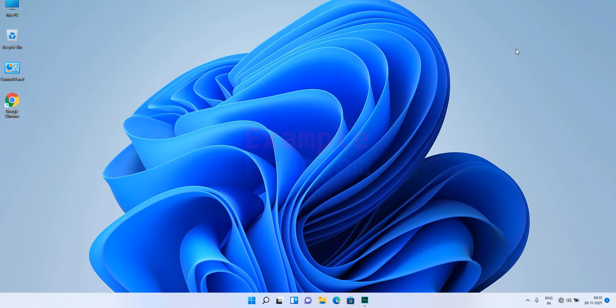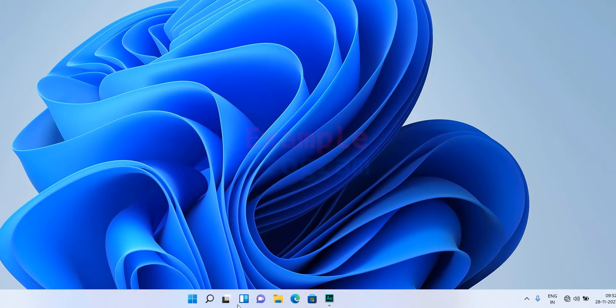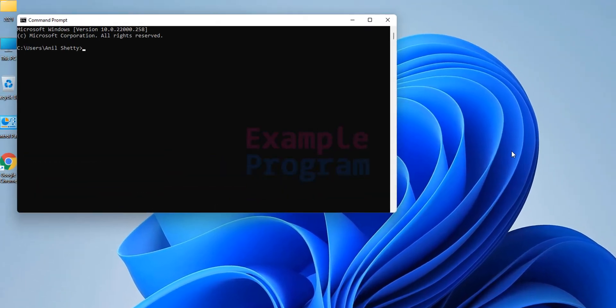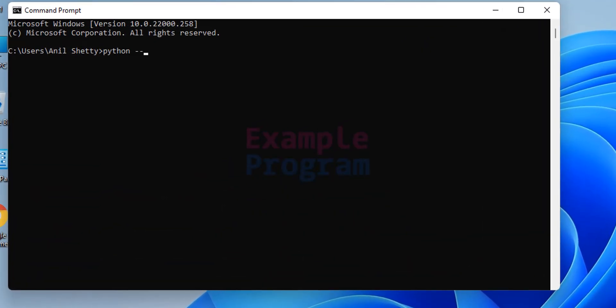I am assuming that you have installed Python in your computer but forgot to update the path environment variable. First, we will make sure that the path environment variable is not updated with the Python installation location. To check that, click on the Start button and search for CMD, open up the command prompt, and type in 'python --version' and hit Enter. If Python is installed and the path environment variable is updated, you will see the Python version number, but it is not displaying anything here — meaning the path environment variable is not updated.